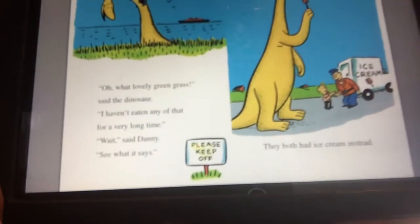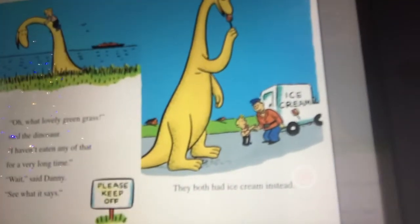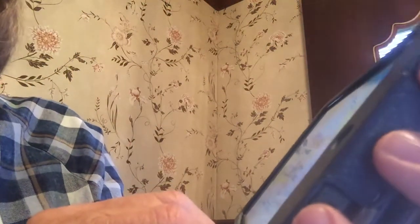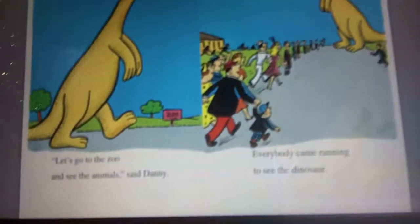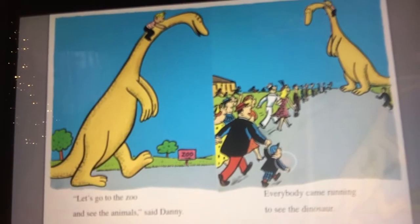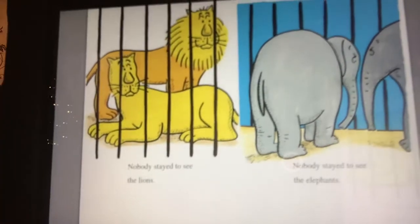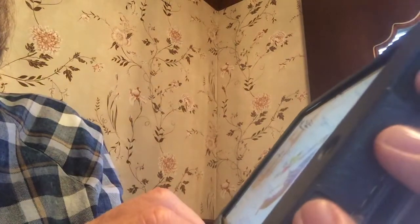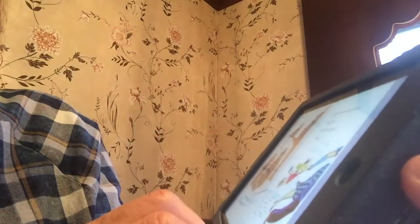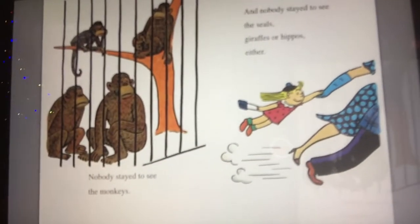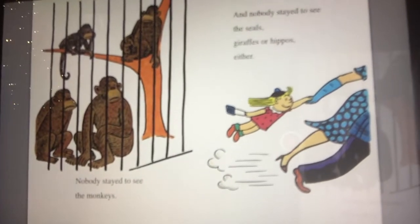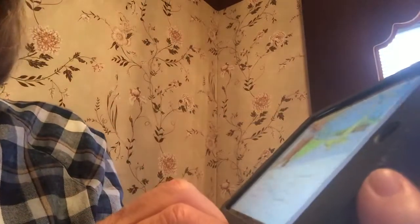Wait, says Danny. See what the sign says? Please keep off the grass. Let's go to the zoo and see the animals, said Danny. Everybody came running to see the dinosaur. Nobody stayed to see the lions and nobody stayed to see the elephants. Nobody stayed to see the monkeys, and nobody stayed to see the seals, giraffes, or hippos. So all the people at the zoo didn't want to look at the zoo animals because they wanted to see the dinosaur.